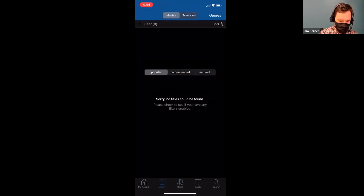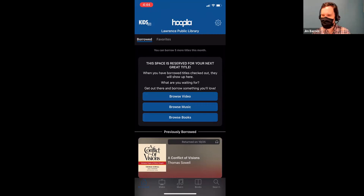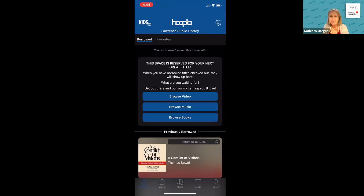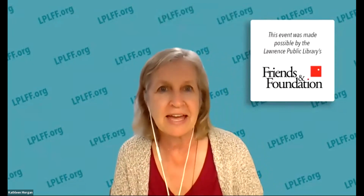Kathleen has been raising money for Hoopla because it's not free. The way it works is the library is charged per download of Hoopla — it's anywhere from about a dollar to five dollars, with the average around two dollars. That's why we put the limit on it. It does add up when you have 50,000 people holding library cards.